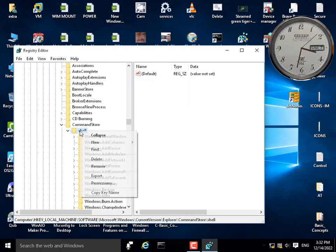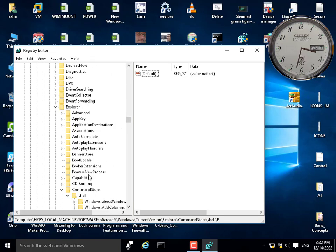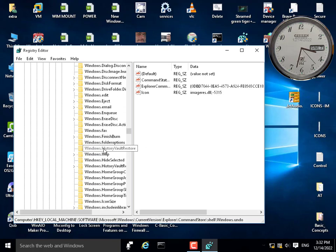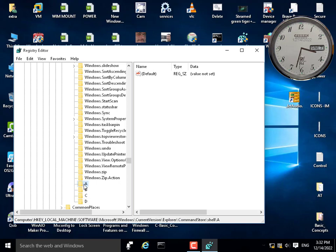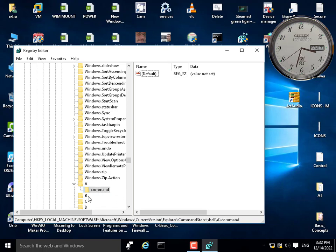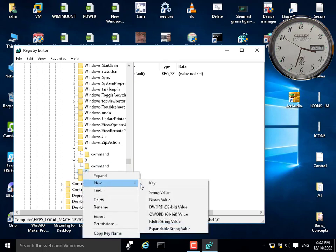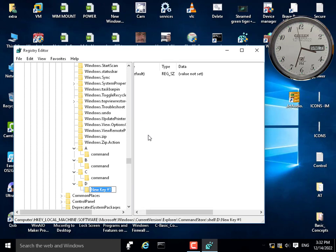Under Shell, right-click and add a new key named 'a'. Add another new key named 'b'. Add 'c', and finally 'd'. Under each of these keys — a, b, c, d — add a new sub-key named 'command', because each command key is what will run the application.